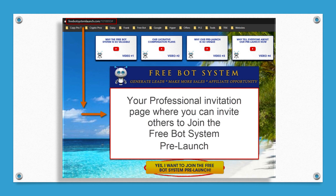Now let's look at our generic website. This is your invite — I like to call this your professional invitation page where you can invite others to join the free bot system pre-launch. Here's where you invite people to sign up. You're going to get a carbon copy of this page; we all get the same page. Michael Price is the master of duplication — he taught Frank Calabro Jr. how to duplicate, replicate, and dominate, and this is why I've taken over just about everything I've touched in the past seven or eight years.